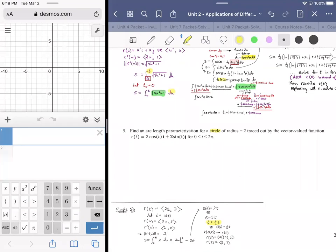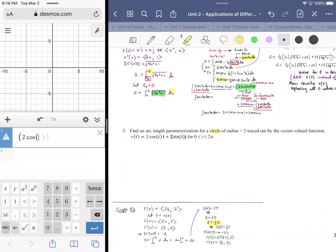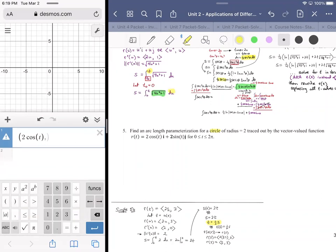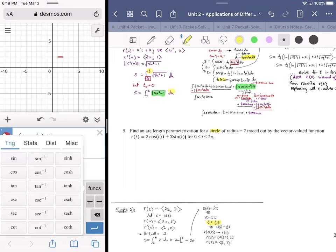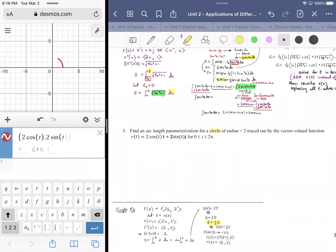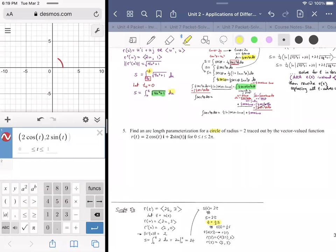A circle is a two-dimensional figure, so we could put this vector value function into Desmos. When you're working in two dimensions, Desmos is the way to go. You can put it in component form — two cosine T and two sine T — over some reasonable domain. In this case, it's zero to two pi. But whatever it takes to get a sense of the path, you'd need to do.